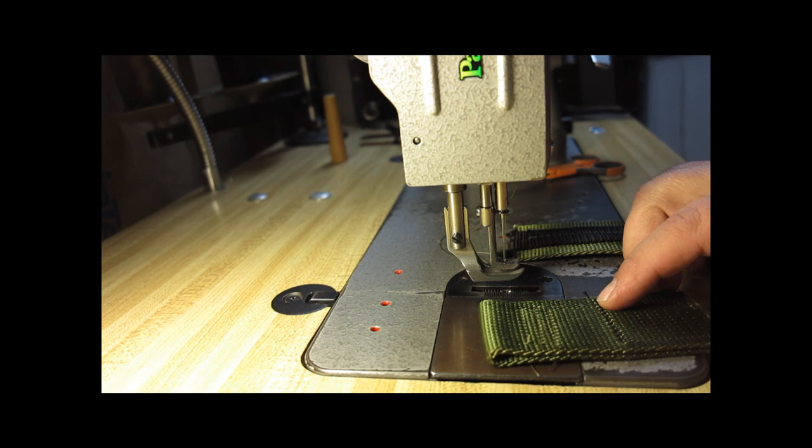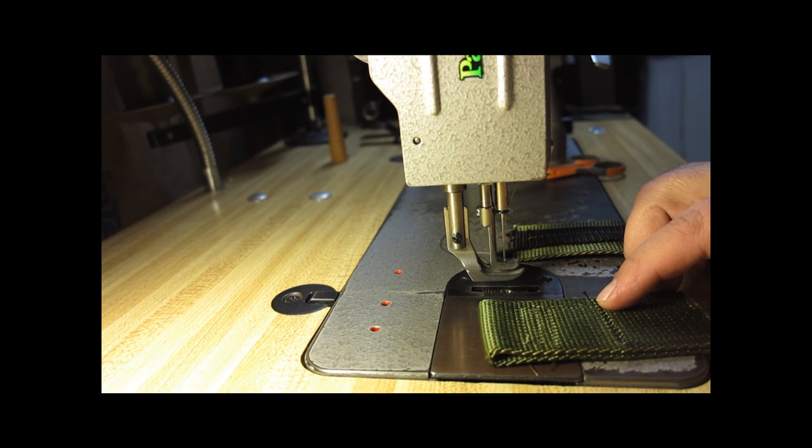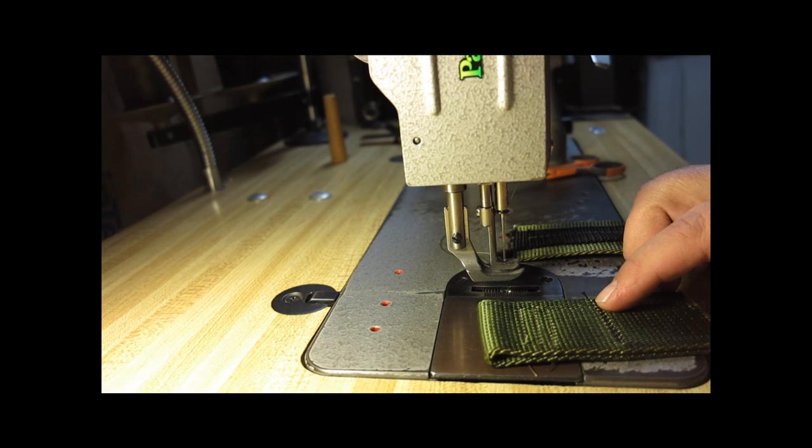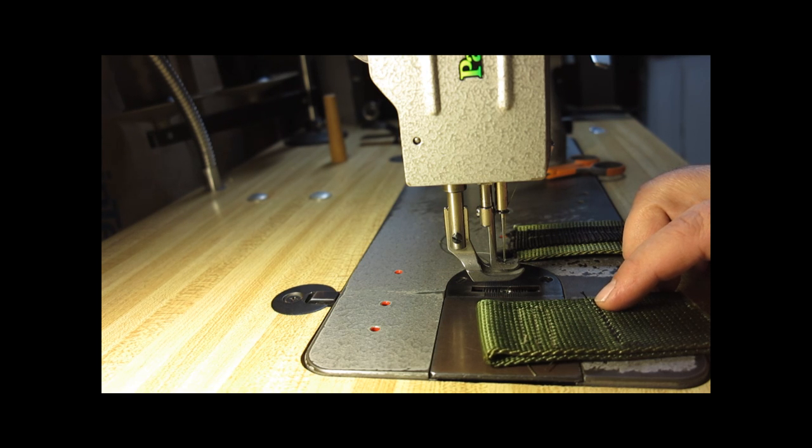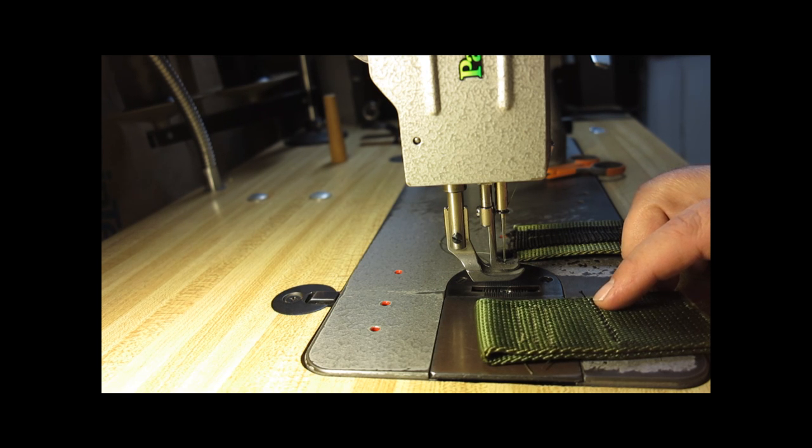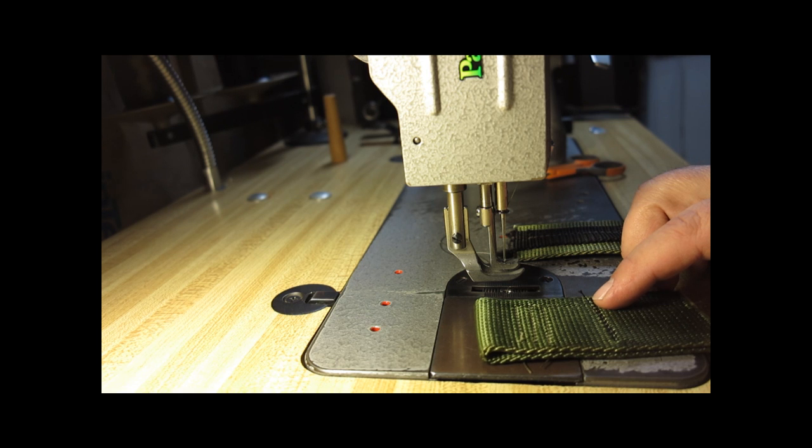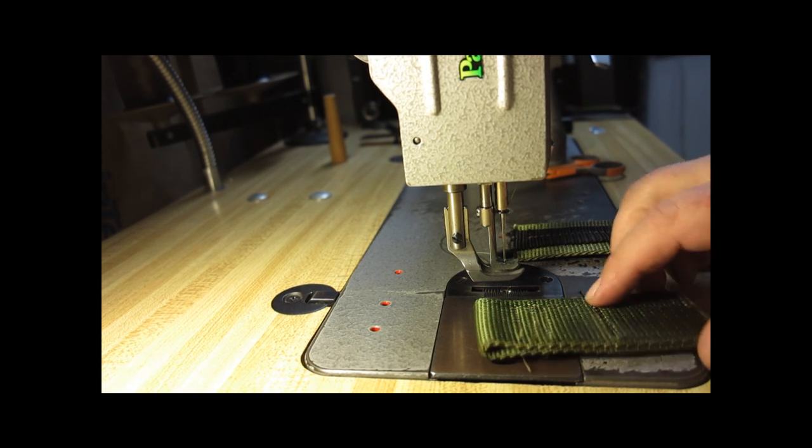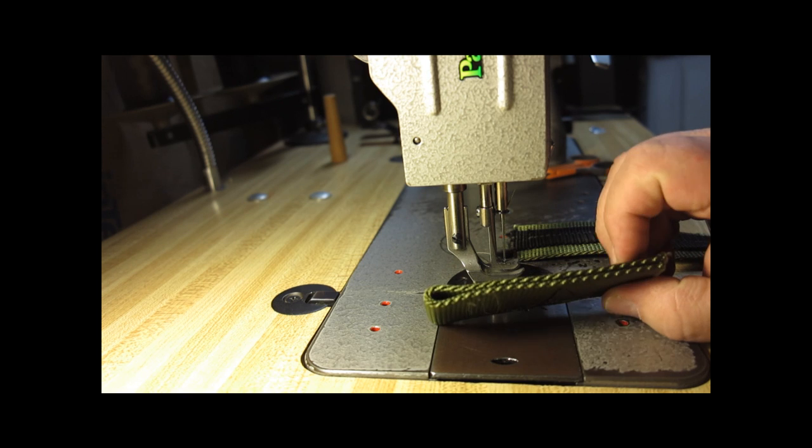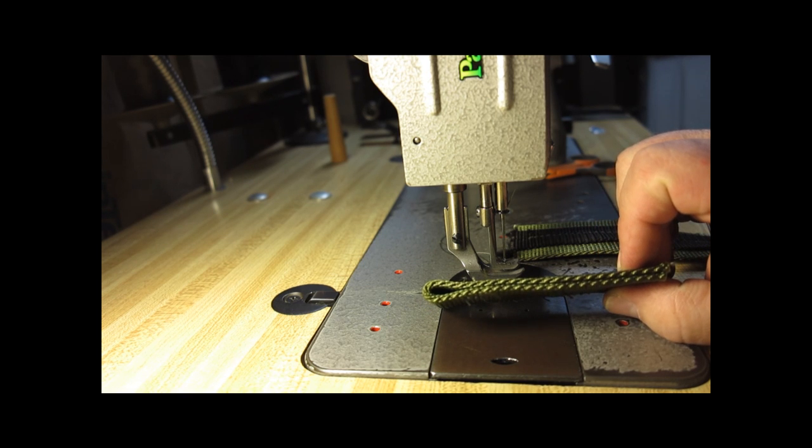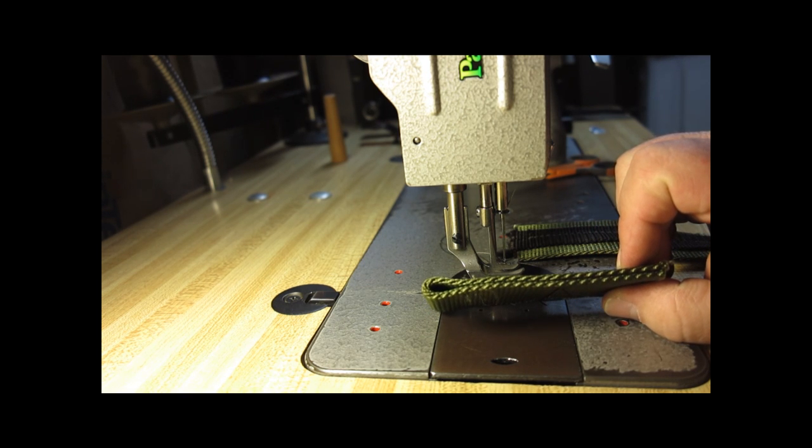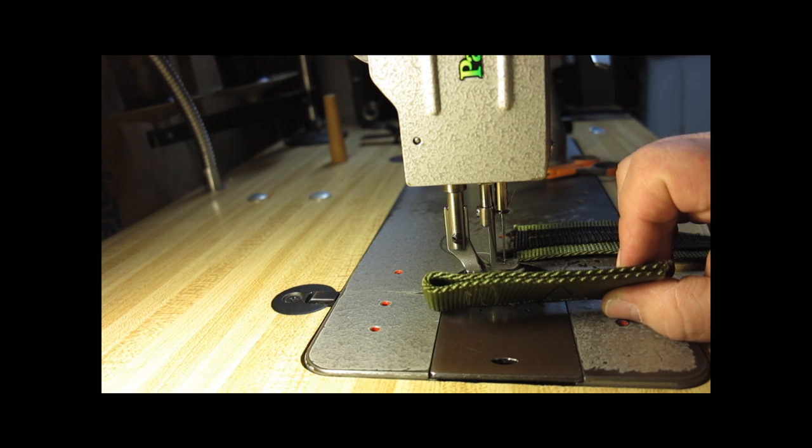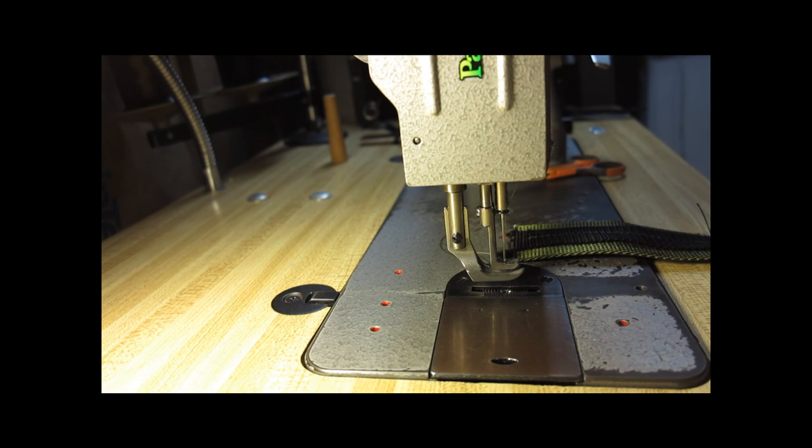This is why when I first started, I tried doing it on an old Singer 66, which is a tough cast iron, well-built machine, but it just did not have the power and thread capabilities, thread tensioning capabilities to sew heavy nylon like this. That is about an eighth of an inch thick, maybe a sixteenth of an inch, nylon right there.